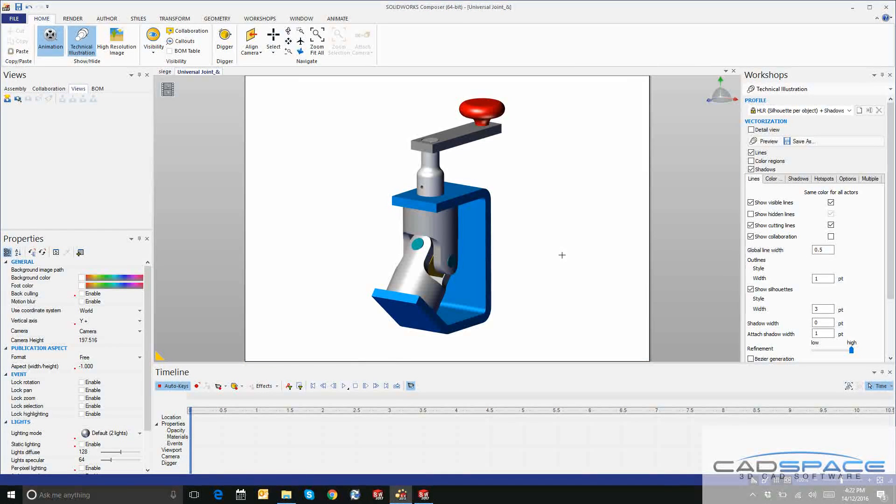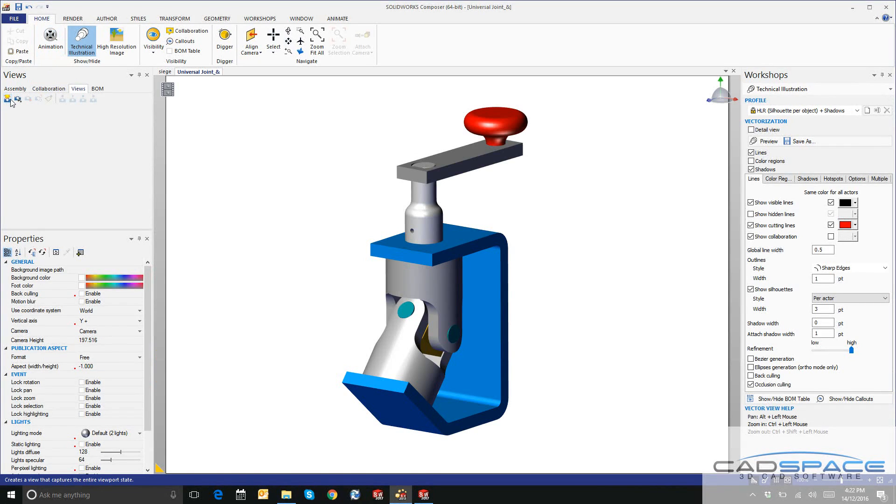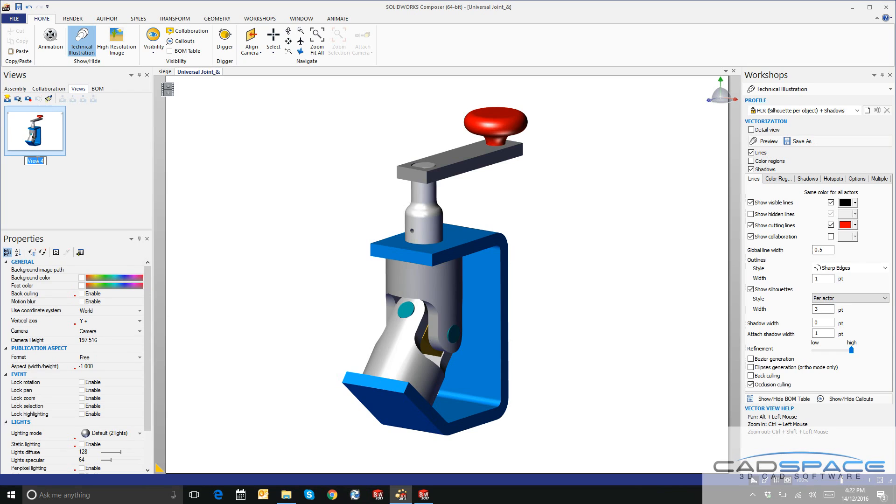The first thing I want to do is create a new view. Over here in the views tab on the left, I'll create a new view and rename this to Default. This is going to allow me to snap back to the default settings at any time.